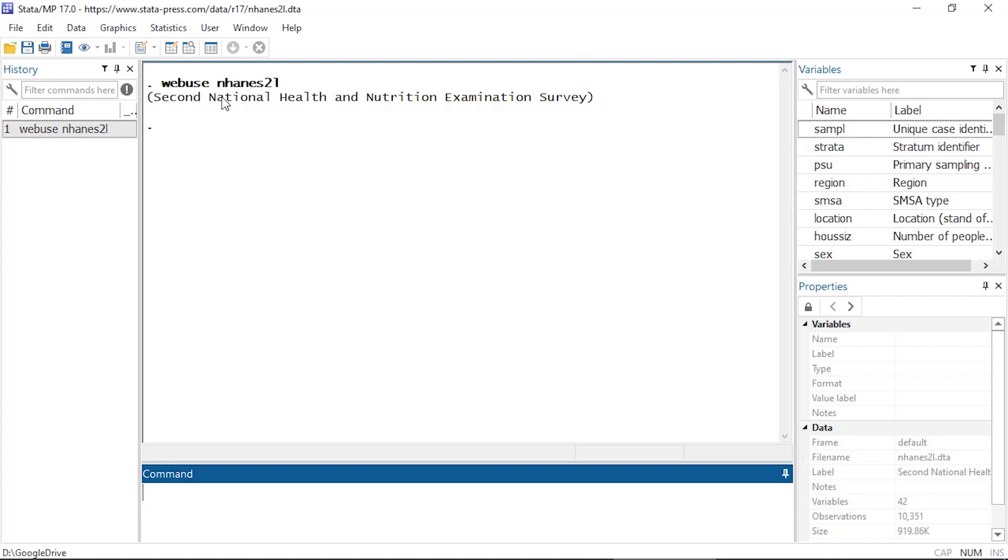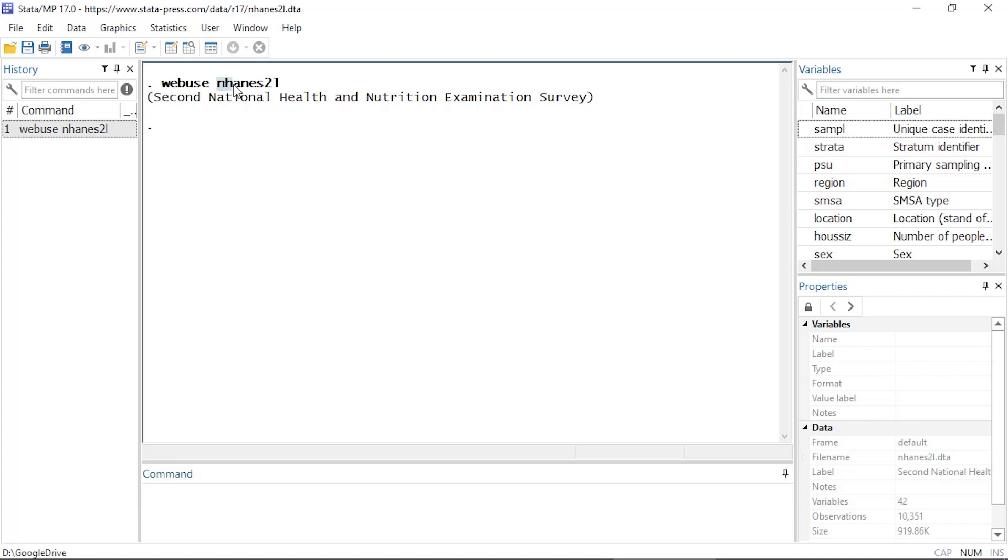I'm going to be using the NHANES 2L data set, and you can open this by typing webuse NHANES2L.